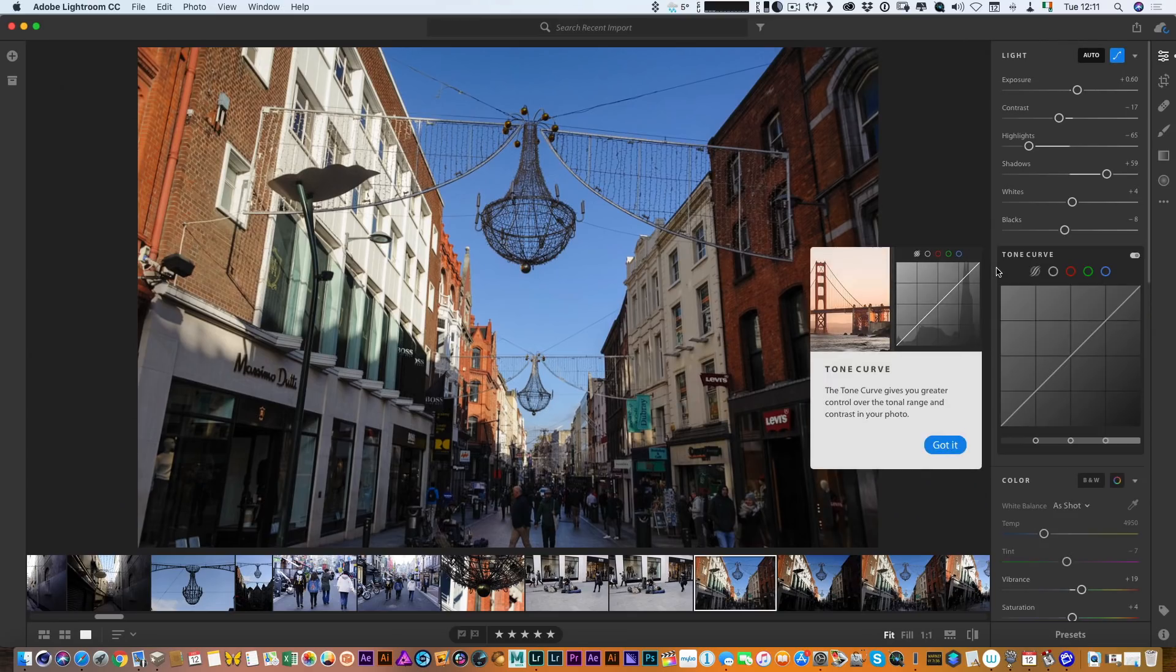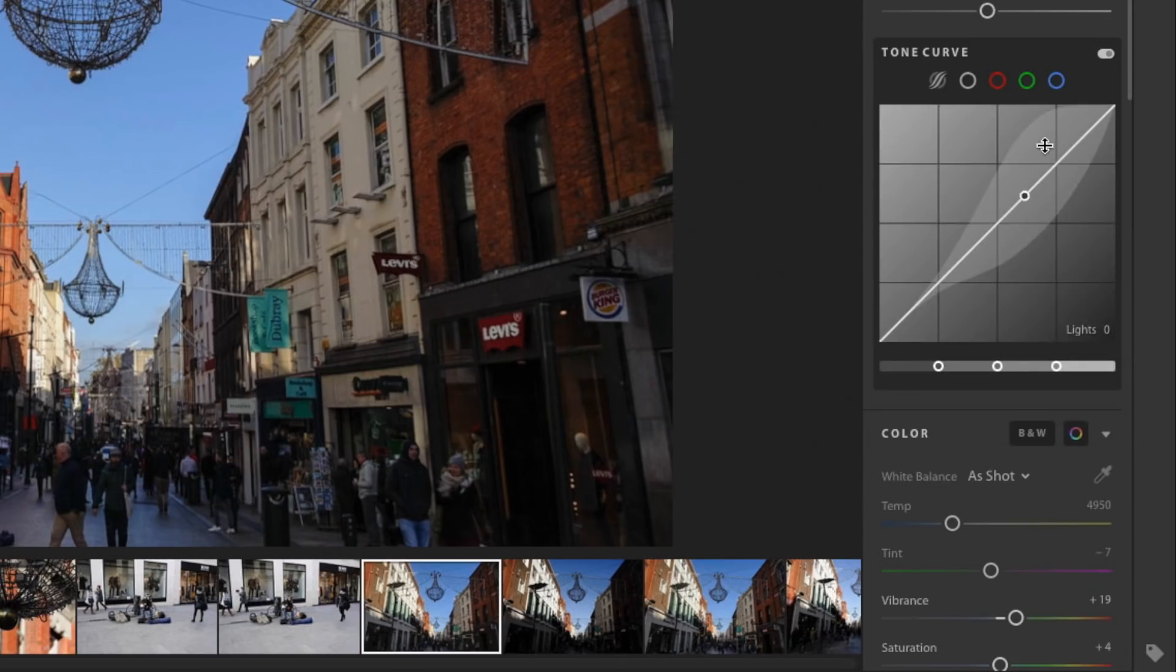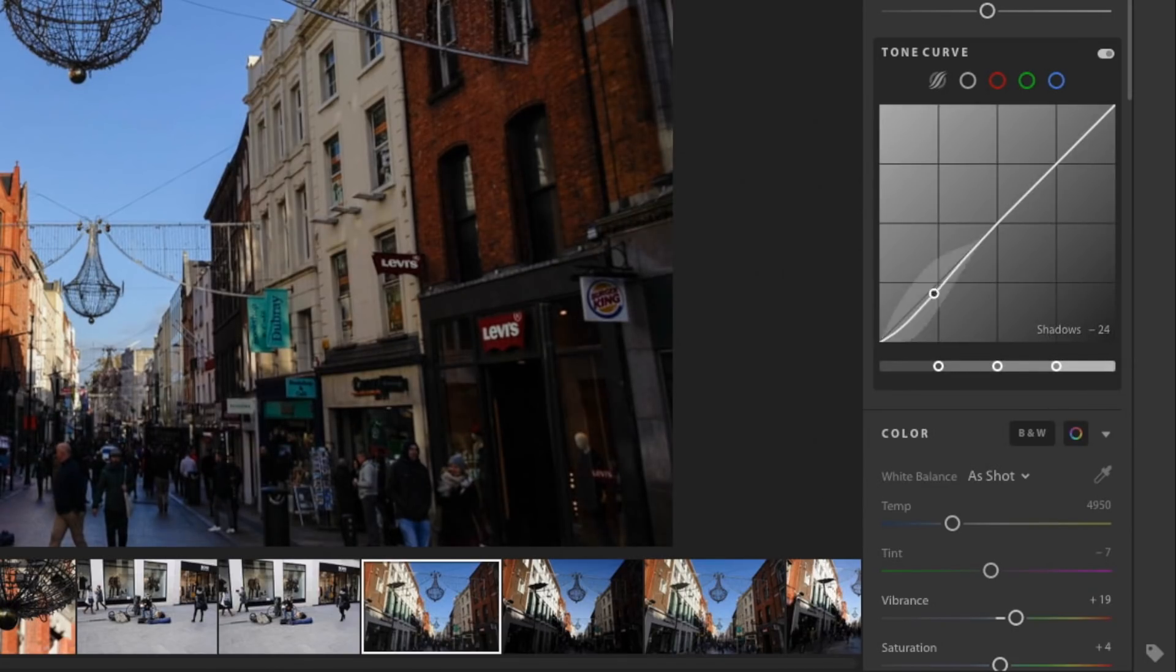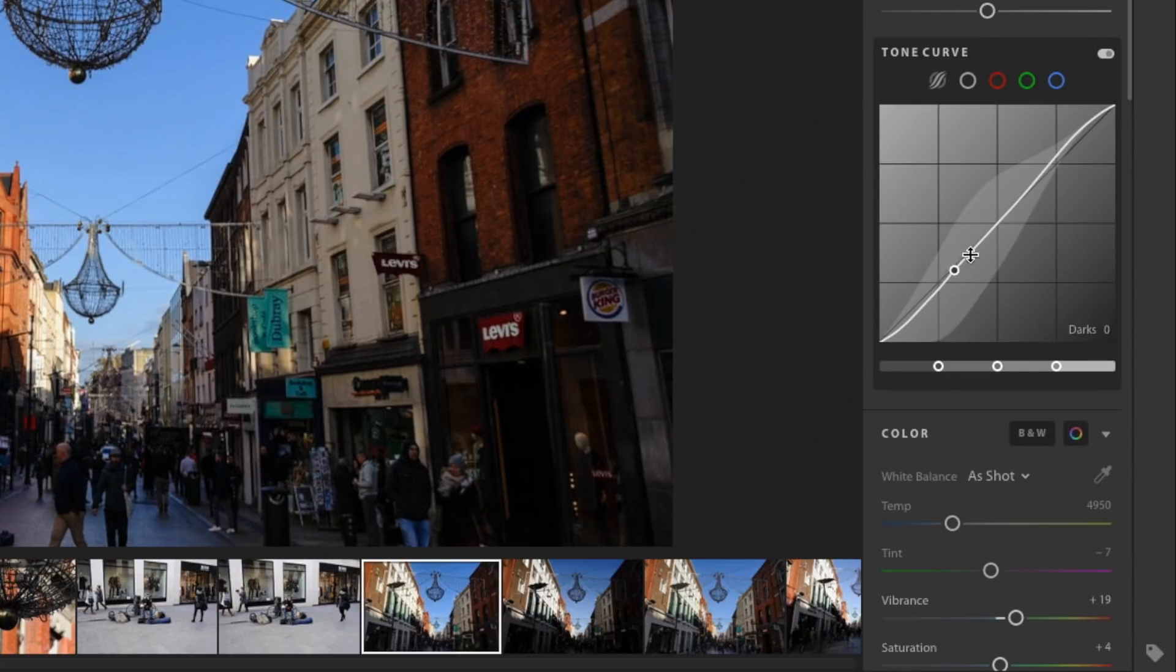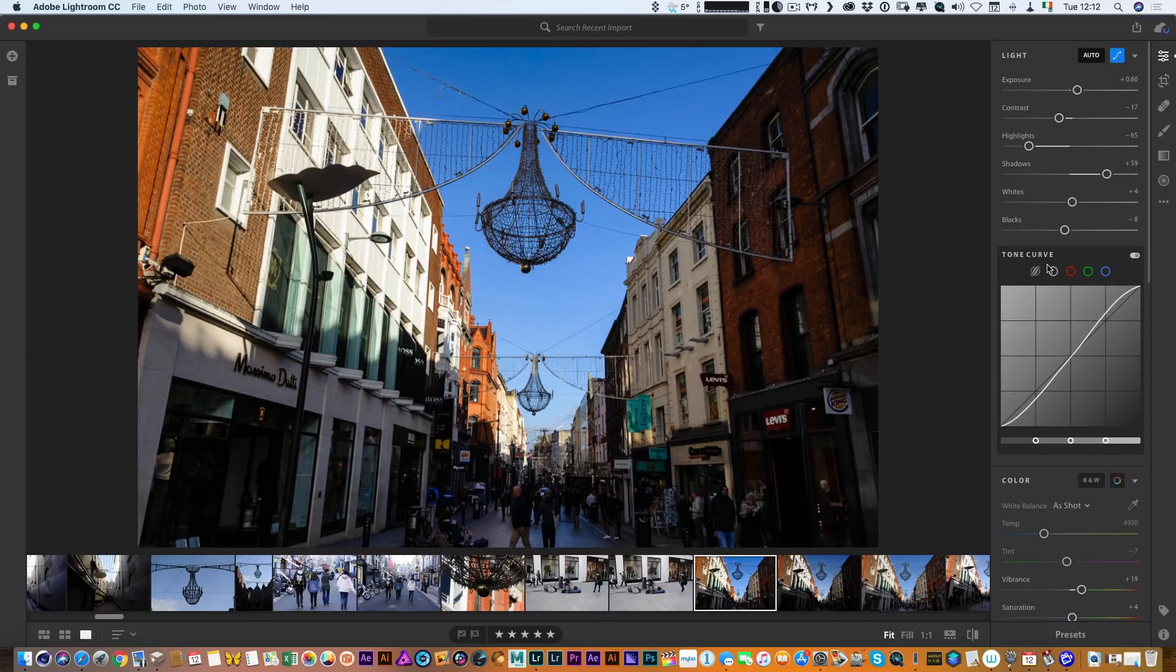the new tone curve options. This is pretty much the same as in Lightroom Classic, you've got the parametric curve or you can also hit and add a point curve.